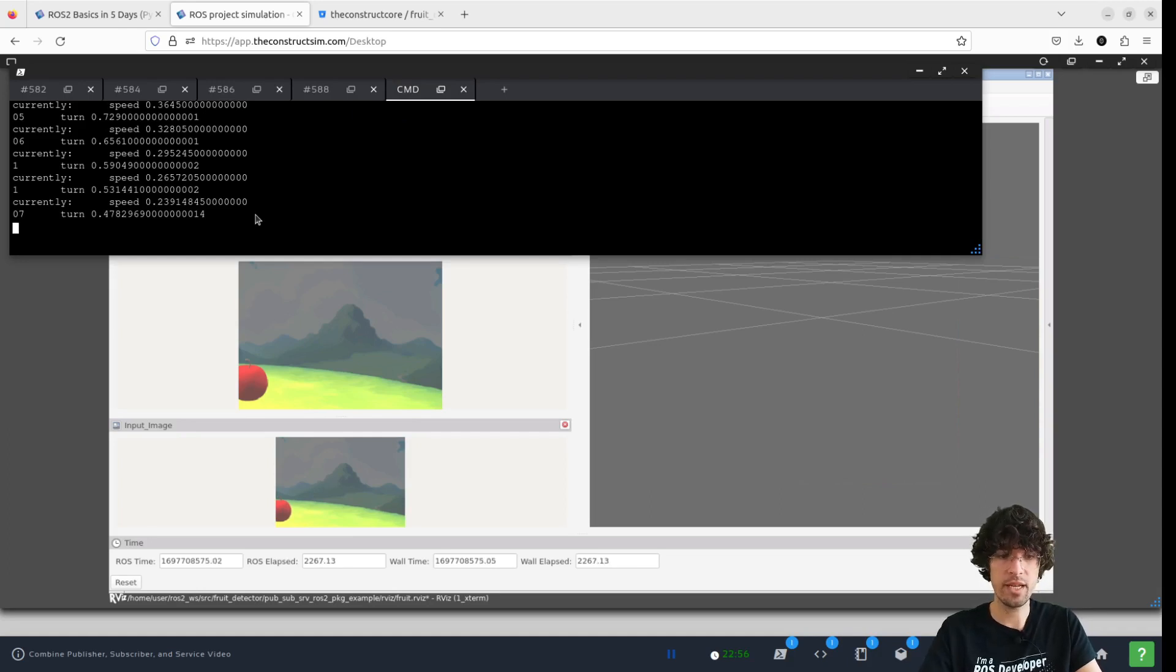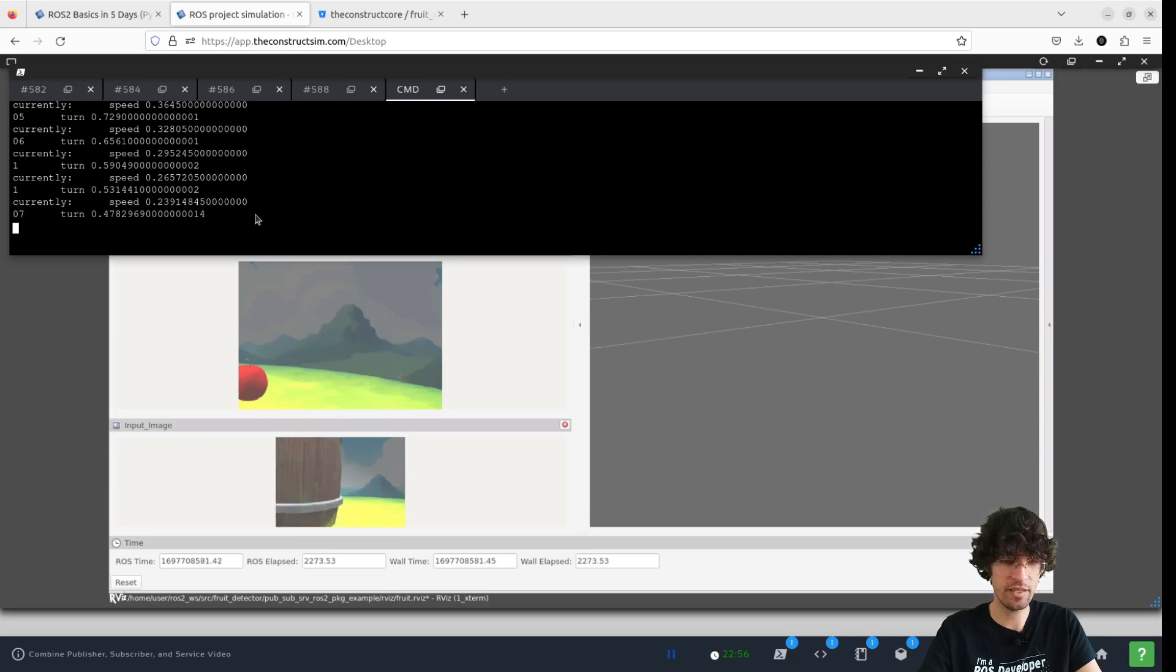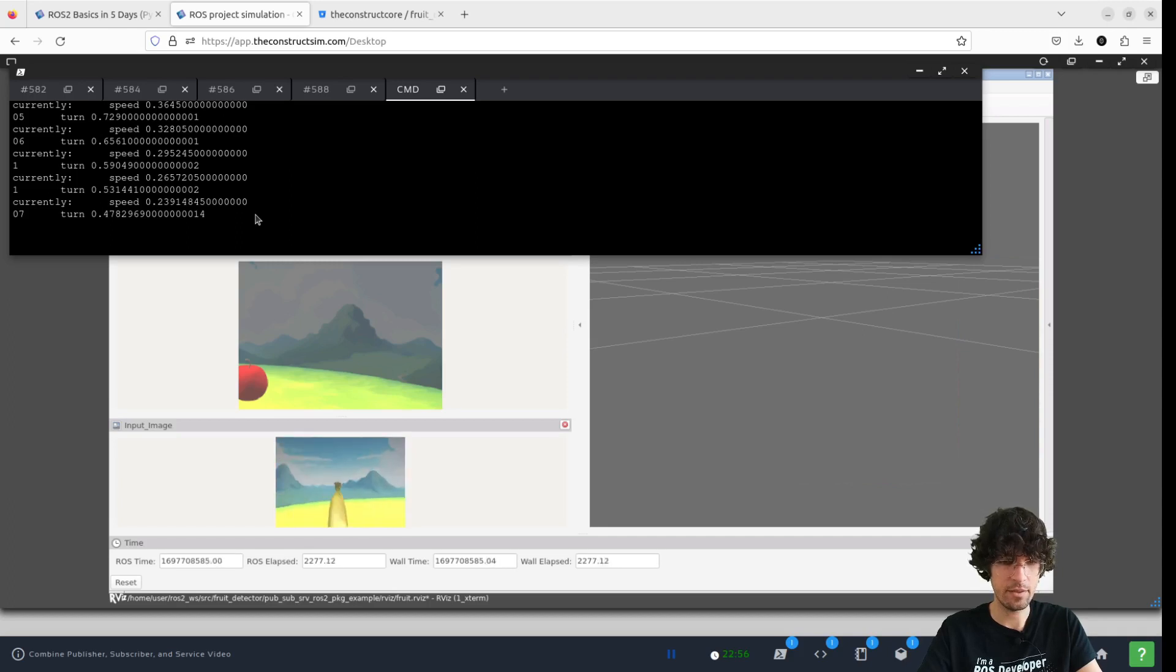This banana detector is not very reliable, but at least we will try. There you go. The banana. Let's go back.